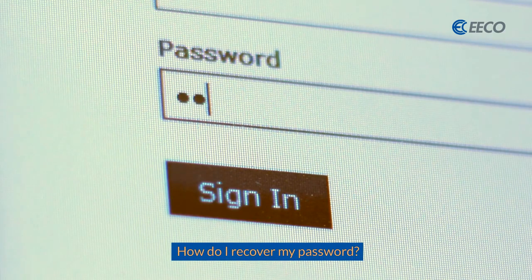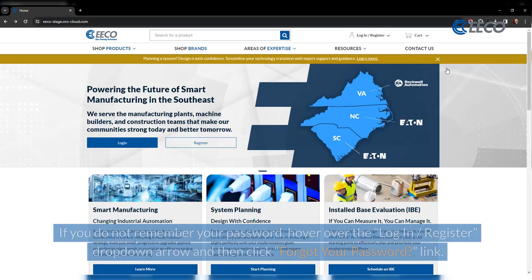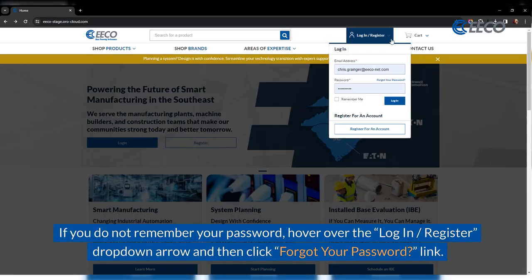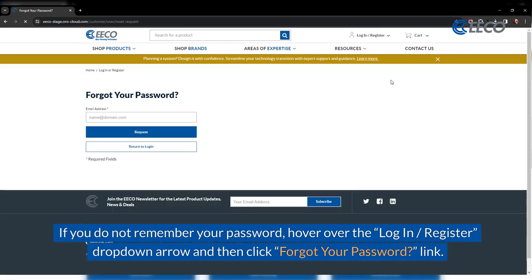How do I recover my password? If you do not remember your password, hover over the Login Register drop down arrow and then click the Forgot Your Password link.